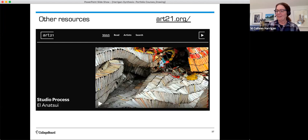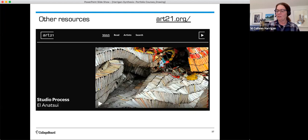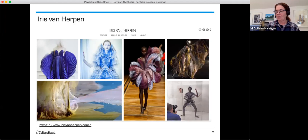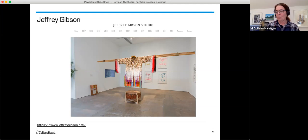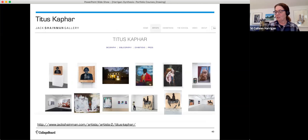Here are some other places you can look for synthesis, such as Art 21. El Anatsui transforms simple materials into complex assemblages using resources that are typically discarded. Iris Van Herpen pushes the boundaries of fashion by combining traditional and radical materials together. Jeffrey Gibson is a painter and sculptor producing abstract works with messages about culture. And Titus Kaphar is a painter whose work reconfigures art history to include African American subjects.